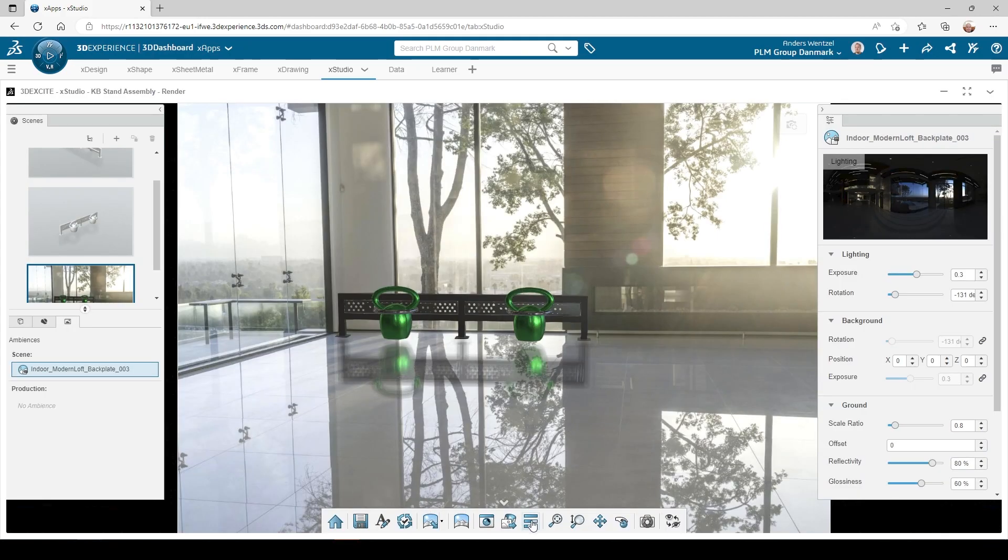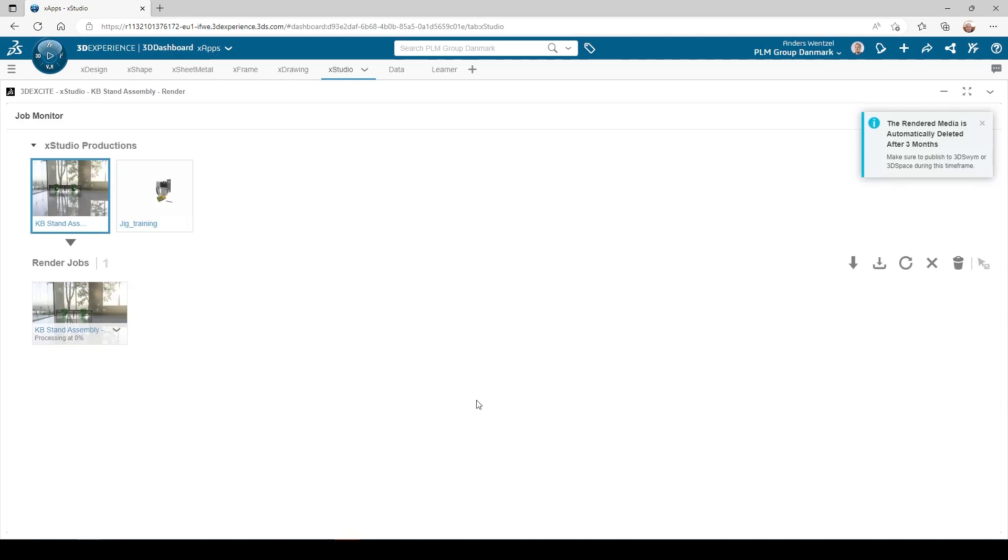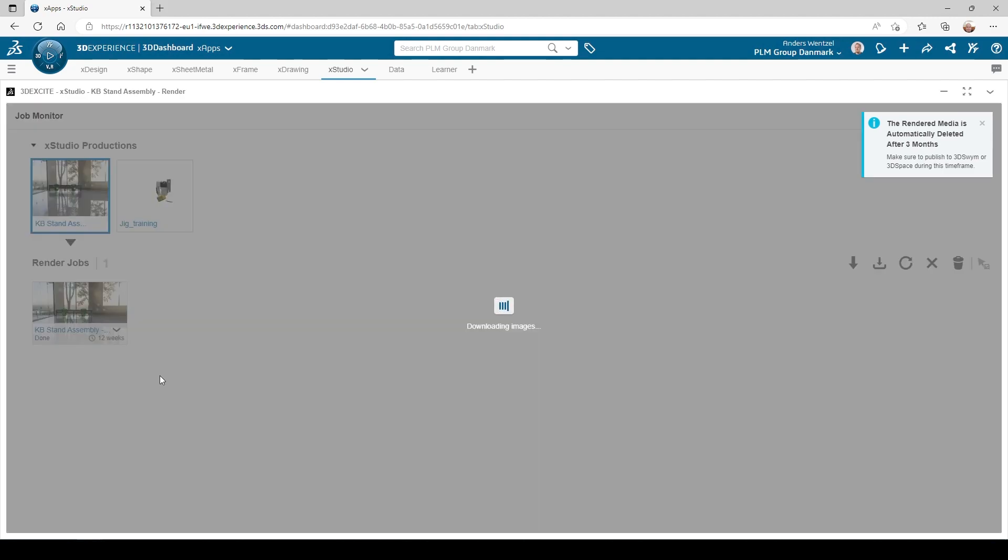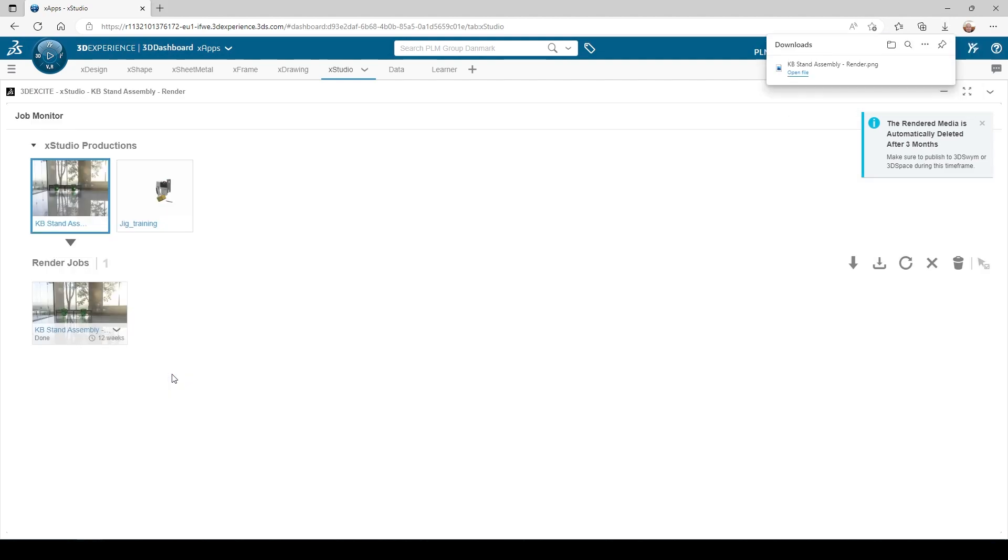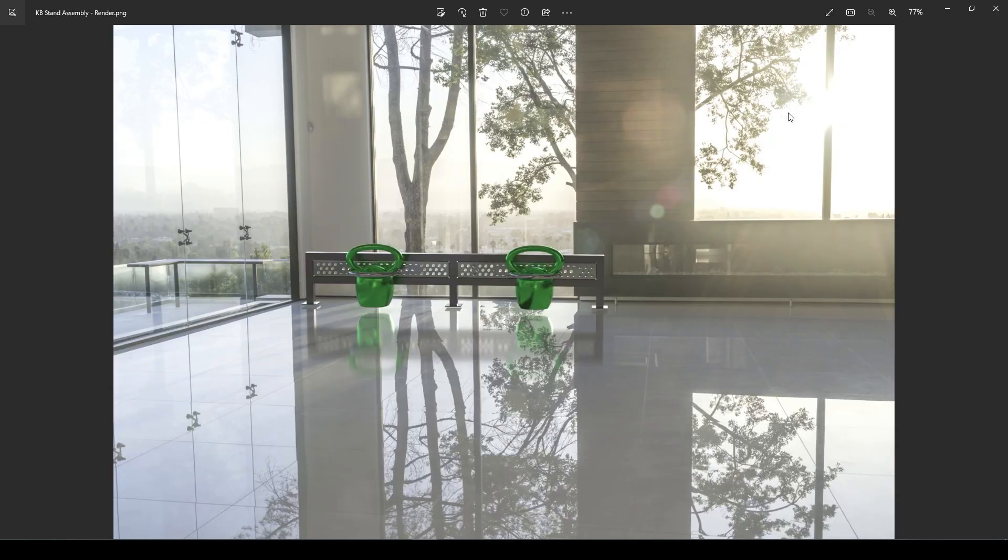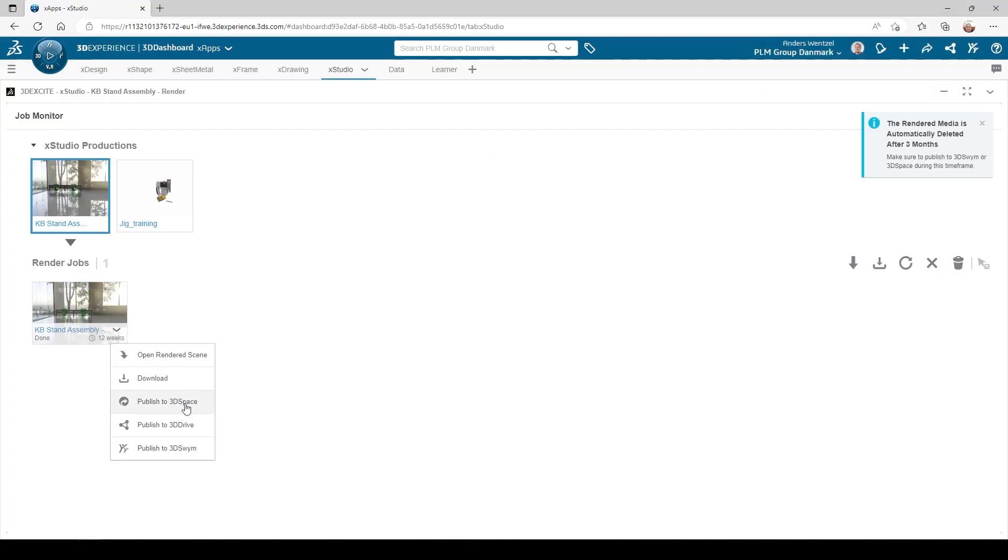After exporting the job, we can track the status in the job monitor. The job is now complete and I can download the rendered image, and this looks good.